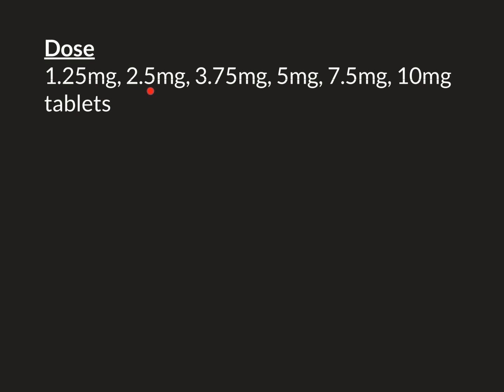So you'd go from 1.25 to 2.5, from 2.5 to 3.75, from 3.75 to 5 milligrams. At 5 milligrams, if you're dealing with a very frail patient, you may want to consider not going any higher, because you've probably blocked off a good deal of the sympathetic stimulation to their heart. You may want to consider using a different drug or adding in another drug alongside bisoprolol.